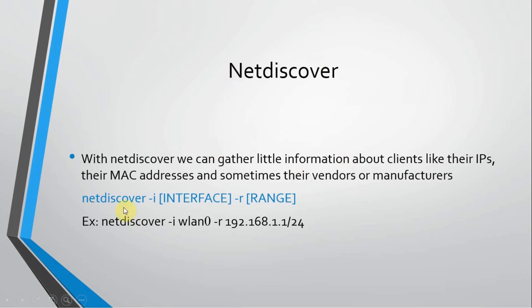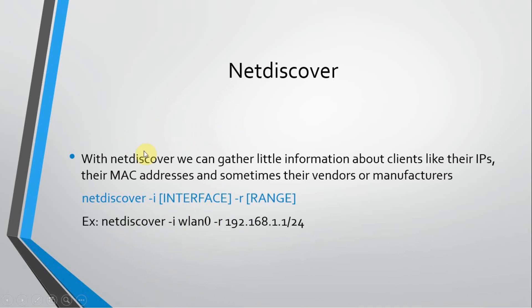The method of using it is very simple. You just start netdiscover, the name of the tool, and then the interface. This is the interface of our wireless adapter, and then the range. We specify the range that we want it to scan. Here is the example, and it will get more clear when we do it on the Kali machine.